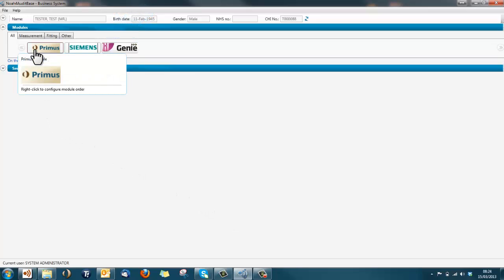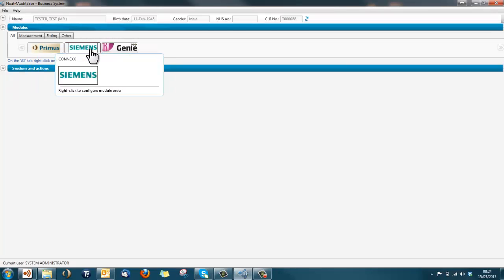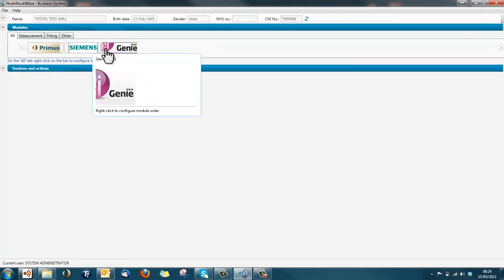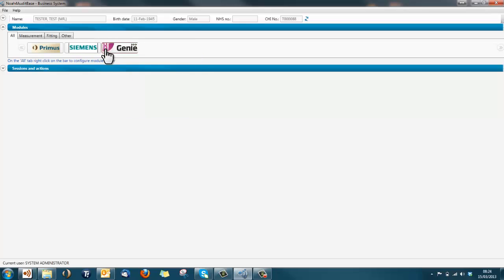To open a module, single-click the module logo. The software for your chosen module will open over the top of the NOAA page.